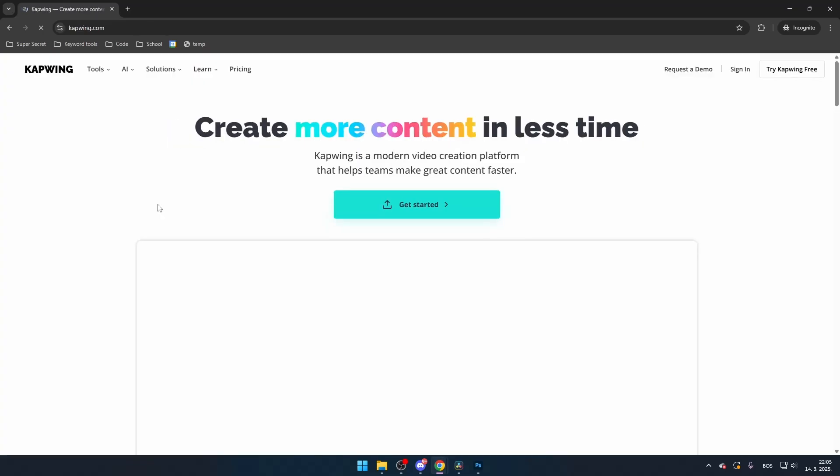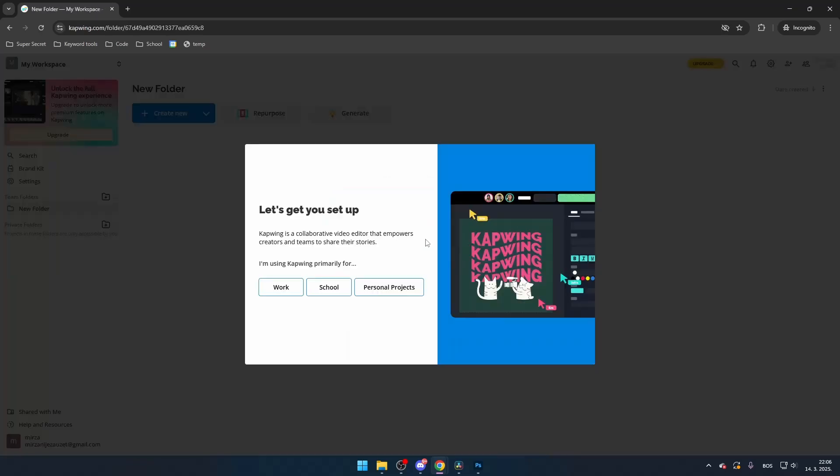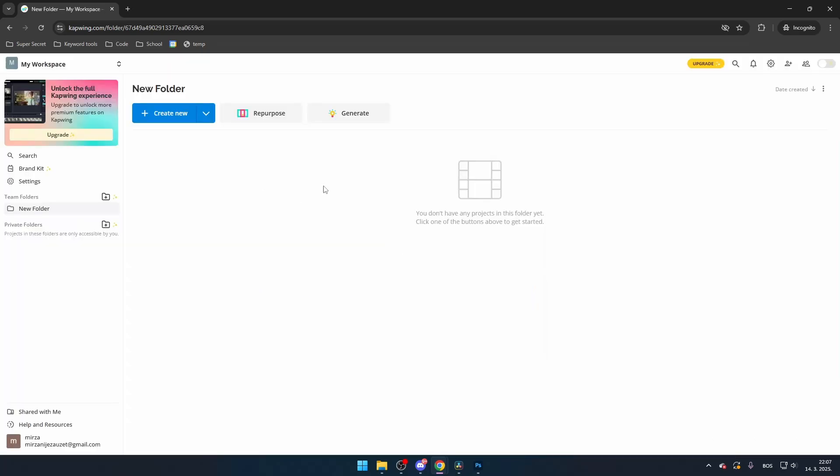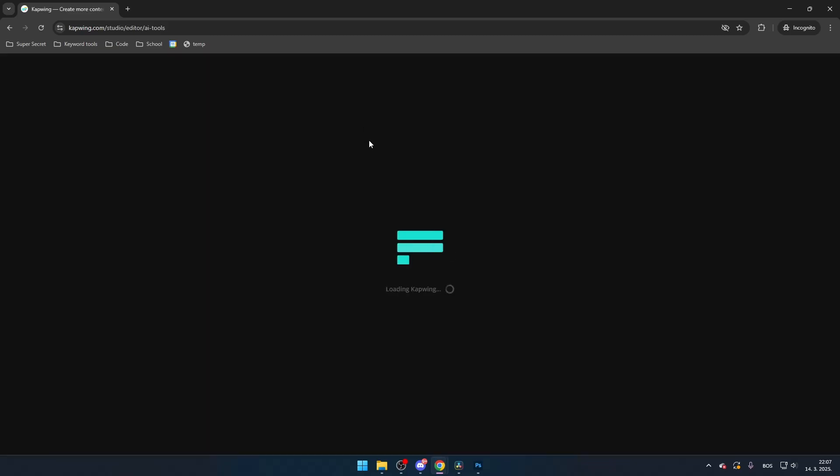Once you're logged in, you'll need to complete a short survey before gaining access to the platform. To generate an AI video, navigate to the top and click generate. You'll see three media options to choose from: video, scene, three seconds, or image.